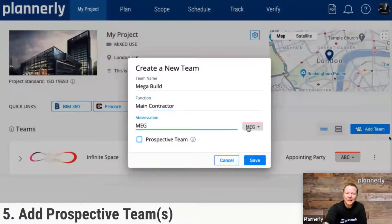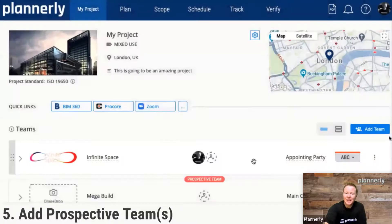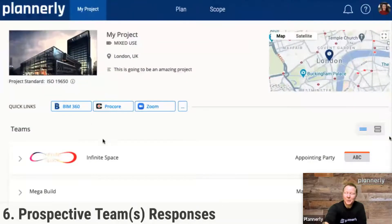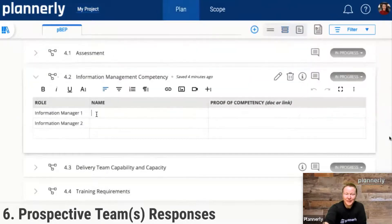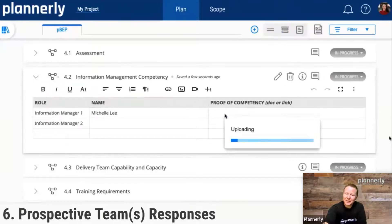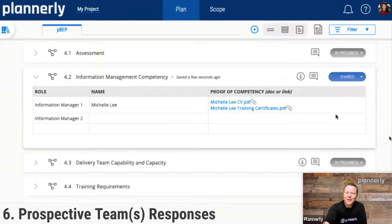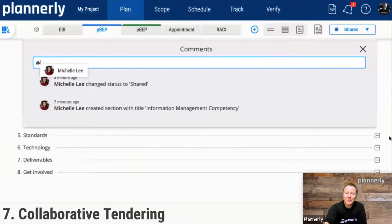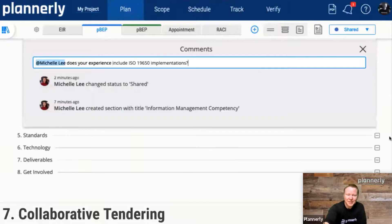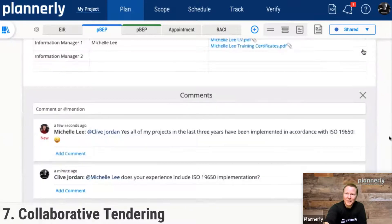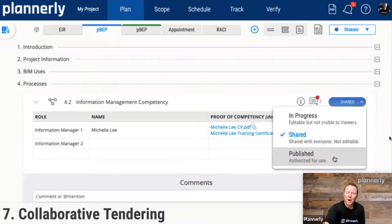For example, the main contractor Megabuild is going to be a prospective team. That prospective team would then be seeing just the plan and scope and would not see any other teams. As they enter the plan for their pre-contract BIM execution plan that has been assigned to them, they can start completing their details — for example, uploading the CV and resume of team members and sharing that with the teams. Once they have shared that, the teams can comment backwards and forwards with the employer, with the appointing party. It makes the workflow much more bite-sized rather than very stunted and difficult — we're able to go through and publish content as we are agreeing, rather than waiting for whole contracts to be put in place.